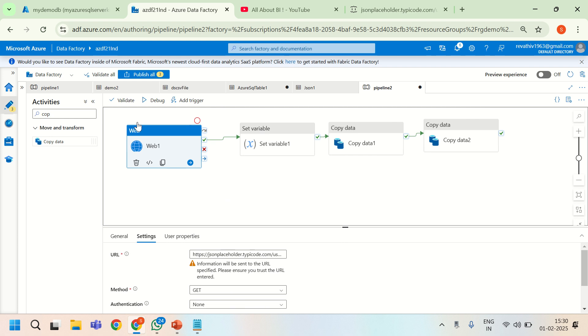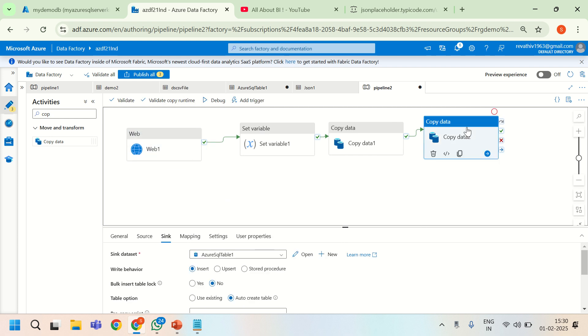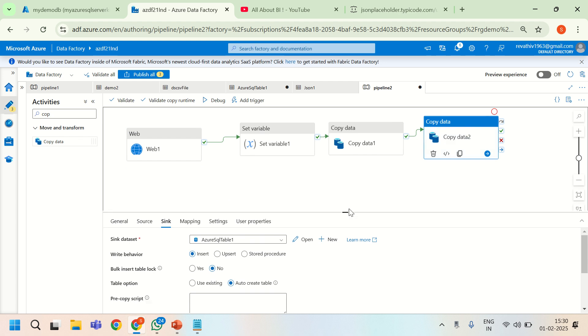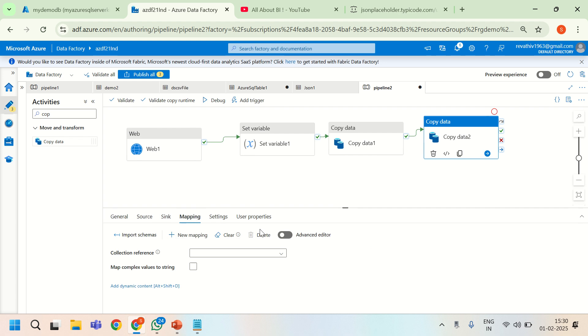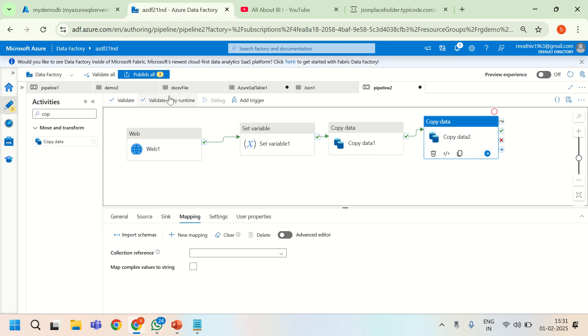The expectation is whatever information we are reading from here, it has to go to a SQL table by name API data table underscore 2 with auto mapping enabled. We are not mapping anything here. We are leaving it to data factory. If the file it reads is containing a proper JSON object, then it will automatically map the data to the SQL table. Let us see how it works.